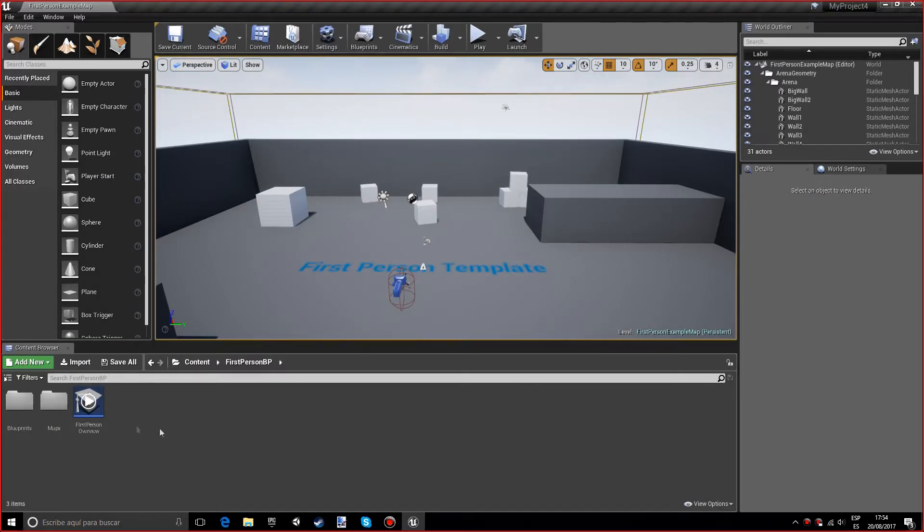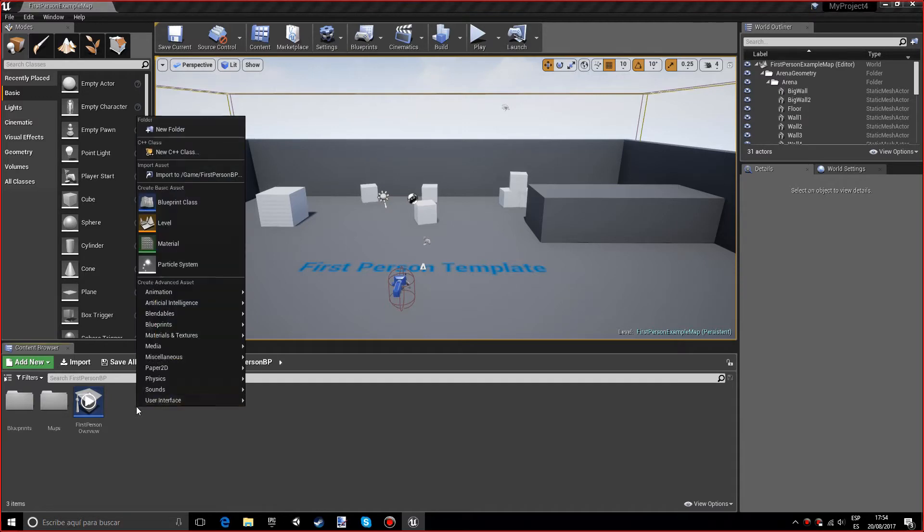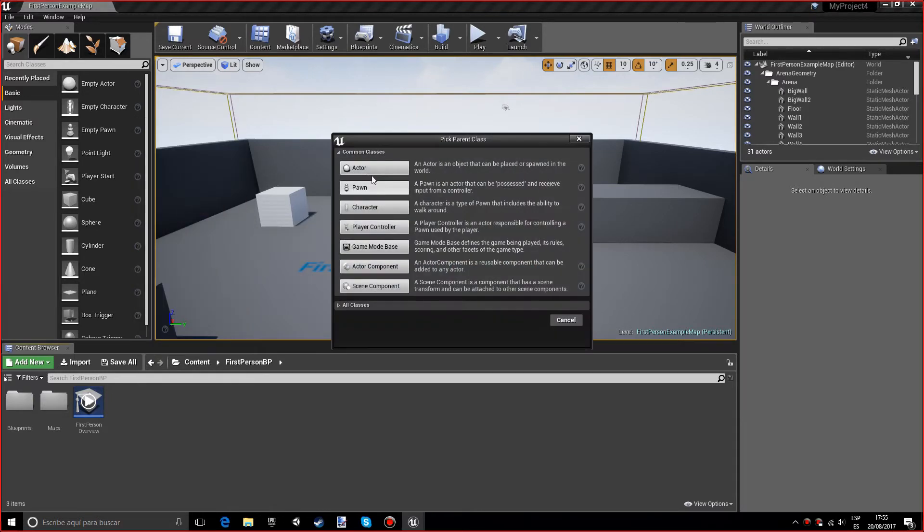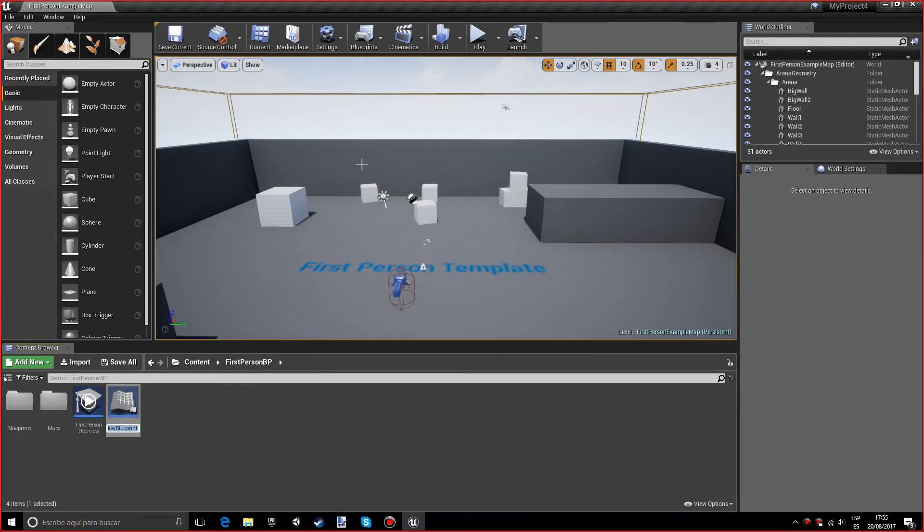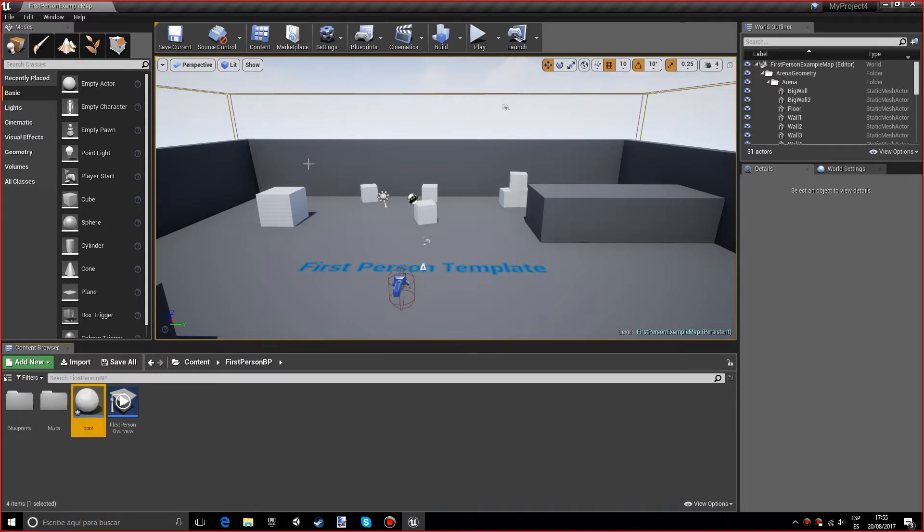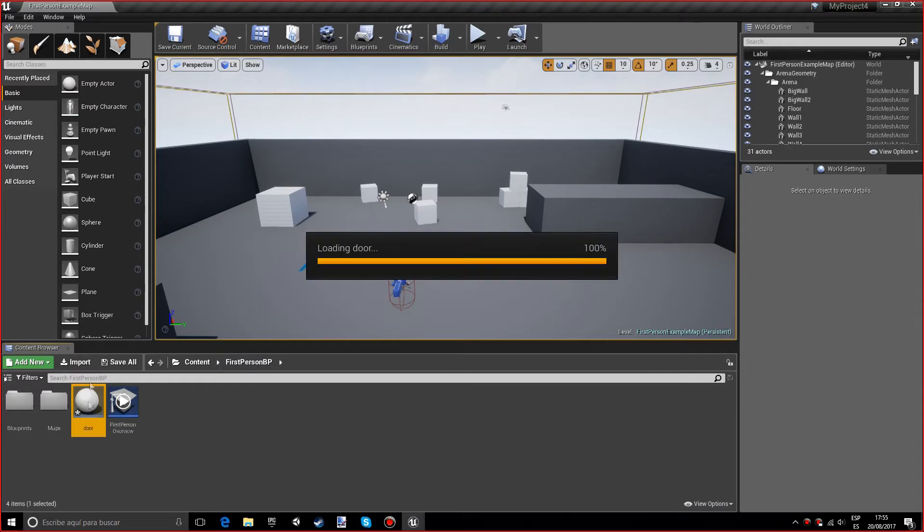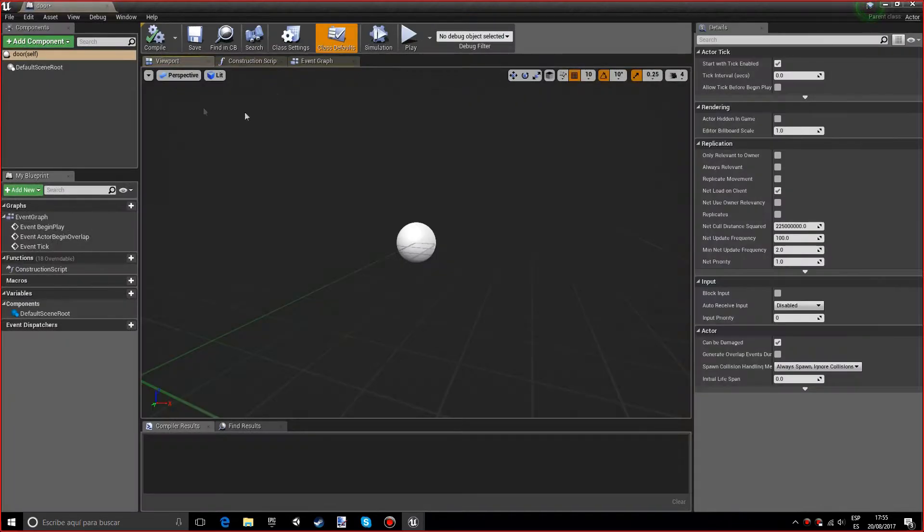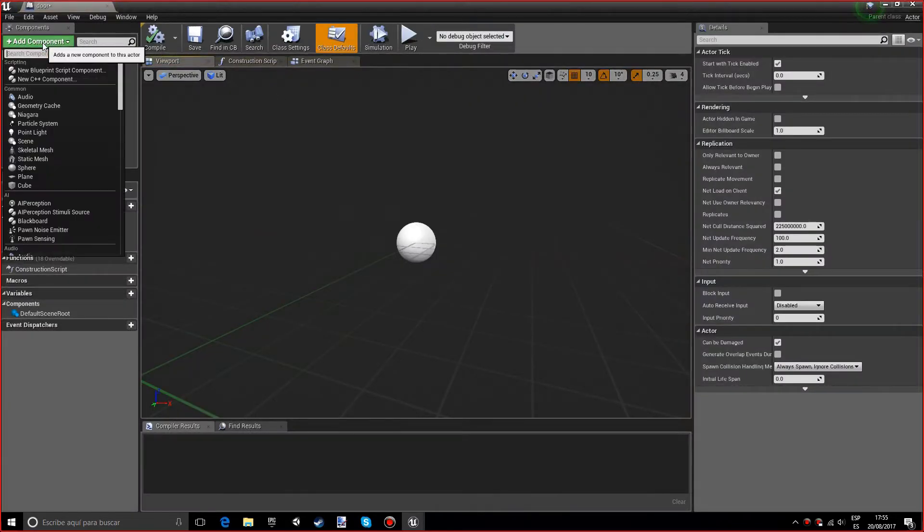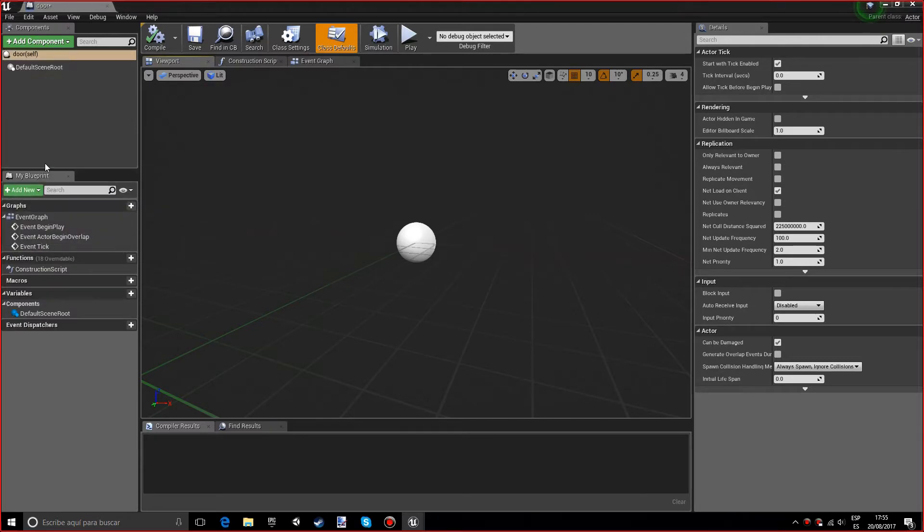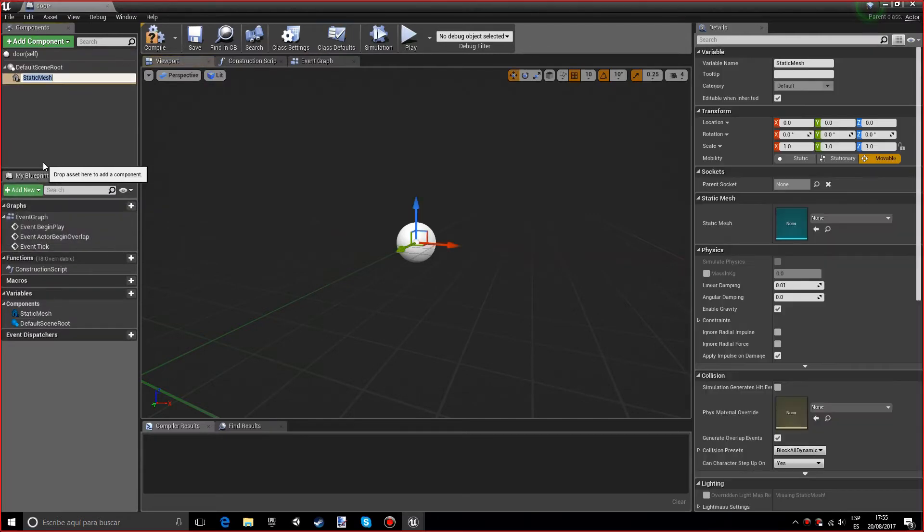You can name it however you want. So now that our project opened up, we want to create an actor. You can name it however you want. I want to name it door.